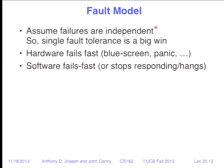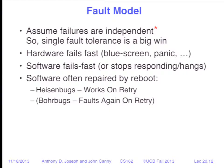For software, when something goes wrong, we can often just reboot. We call those Heisen bugs — bugs that when you look at them, they go away. So you reboot and it goes away. A transient memory leak is like a Heisen bug: it'll work again until the memory leak becomes a problem again, and you reboot again. Bohr bugs — named for Niels Bohr — are deterministic logic errors. When those occur, rebooting won't help; it's going to lock up again. That's where you have to go get a patch or fix the code.